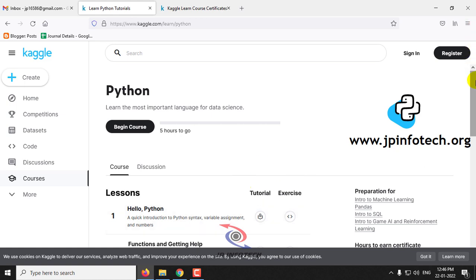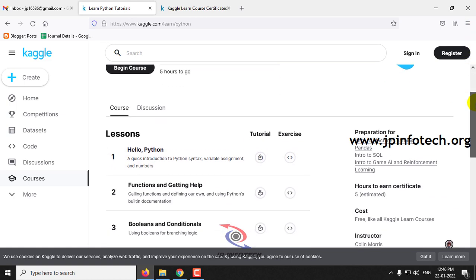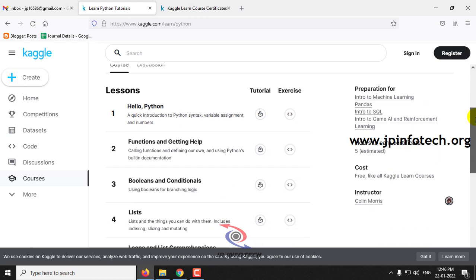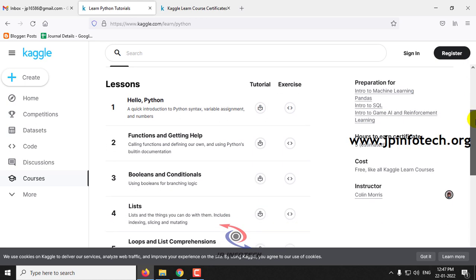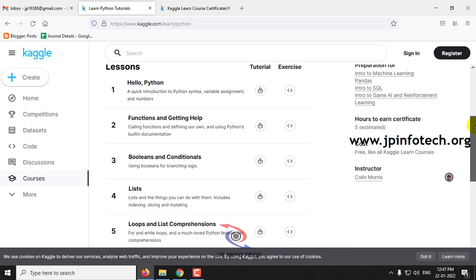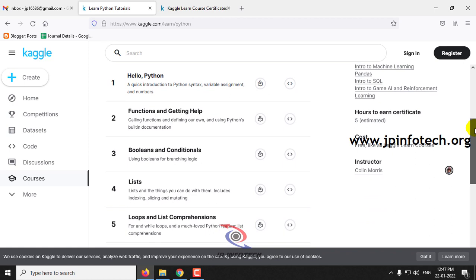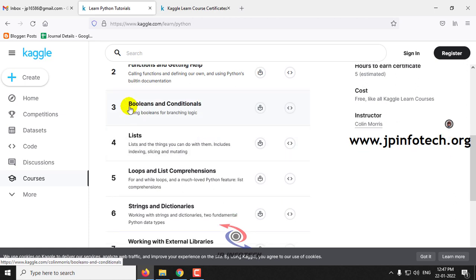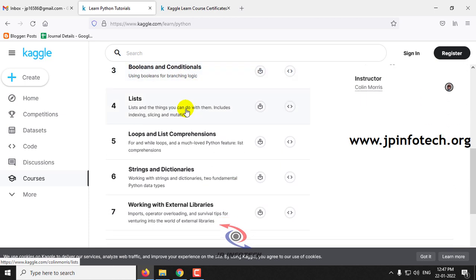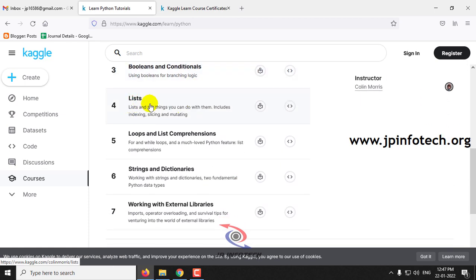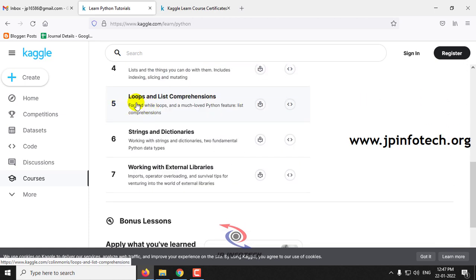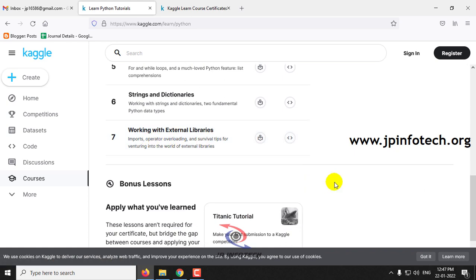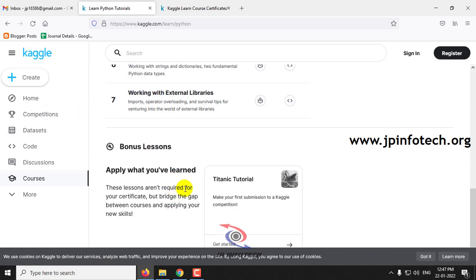So this Python course is about 5 hours where you will be learning about the basics of Python. The first one is Hello Python, second is Functions and Getting Help and Booleans, third one is Booleans and Conditionals, fourth is Lists, fifth one is Loops and List Comprehensions, sixth one is Strings and Dictionaries, and seventh one is Working with External Libraries. And as an additional bonus they have given Titanic Tutorial.